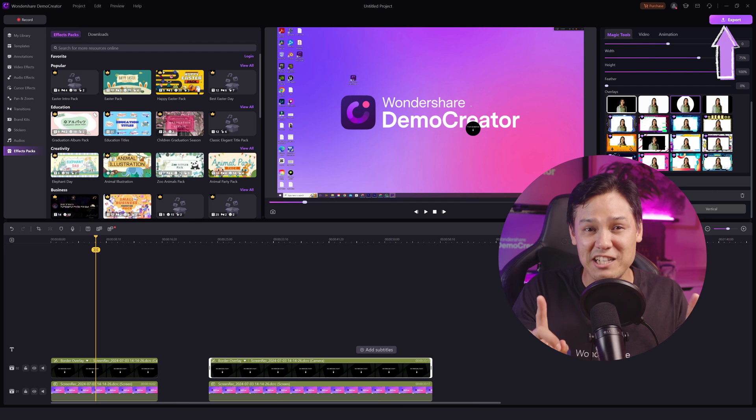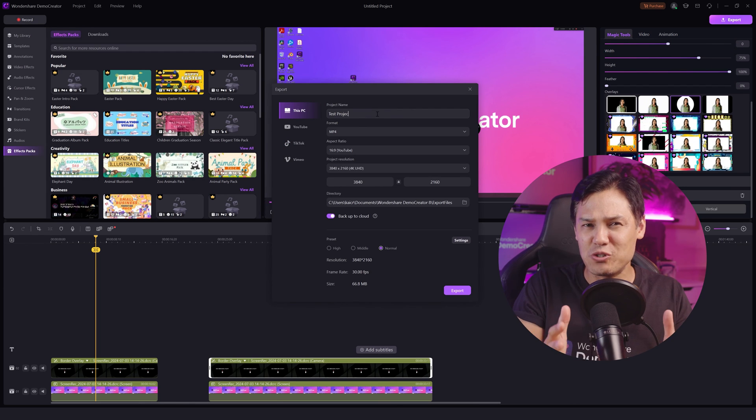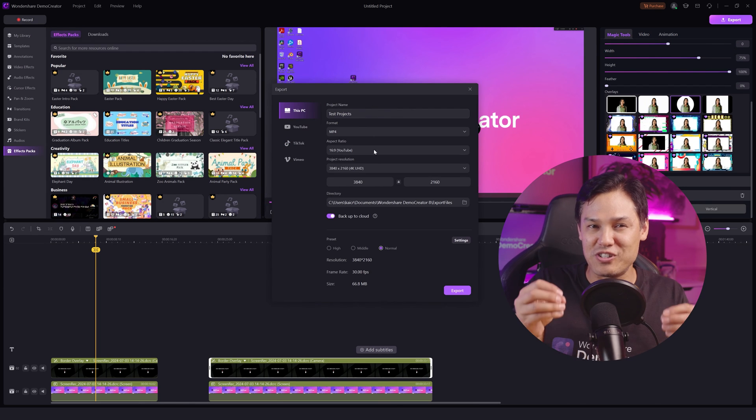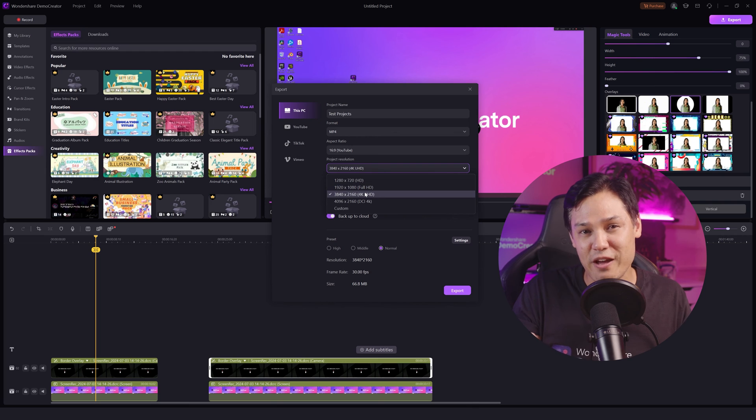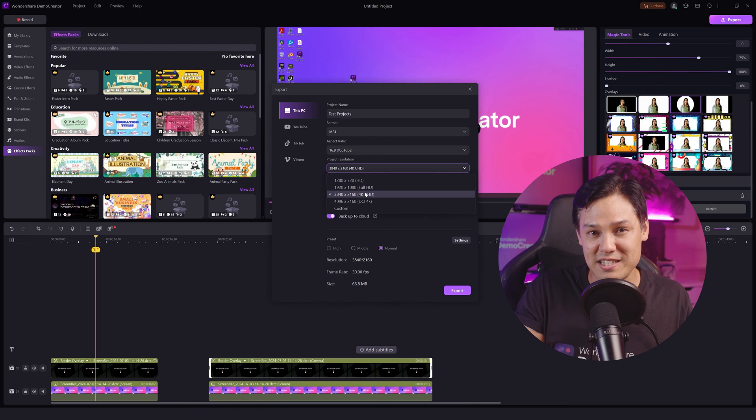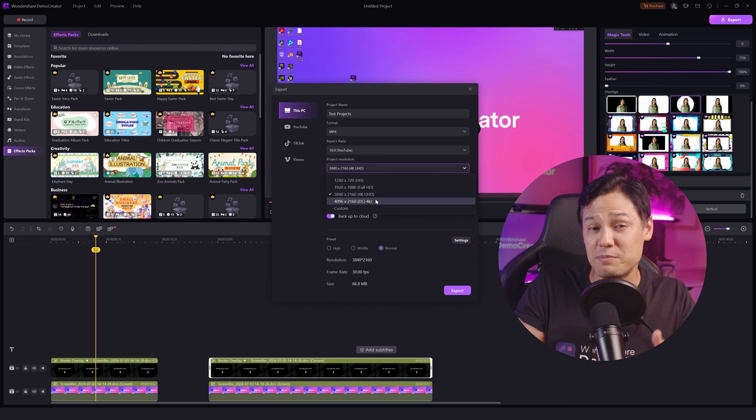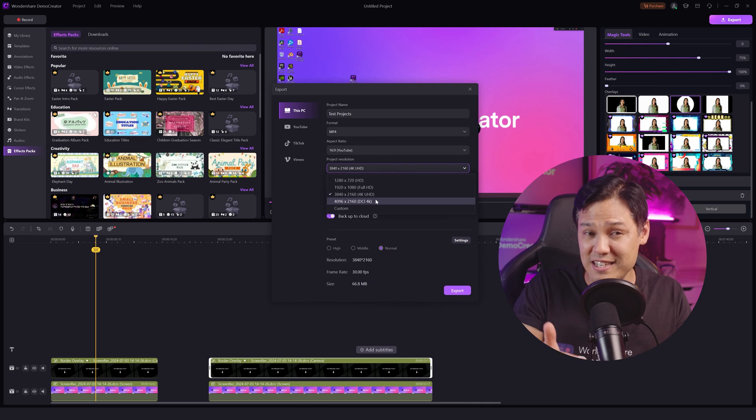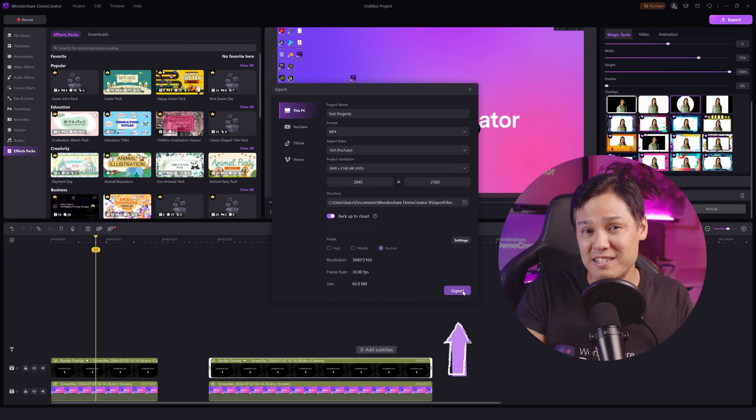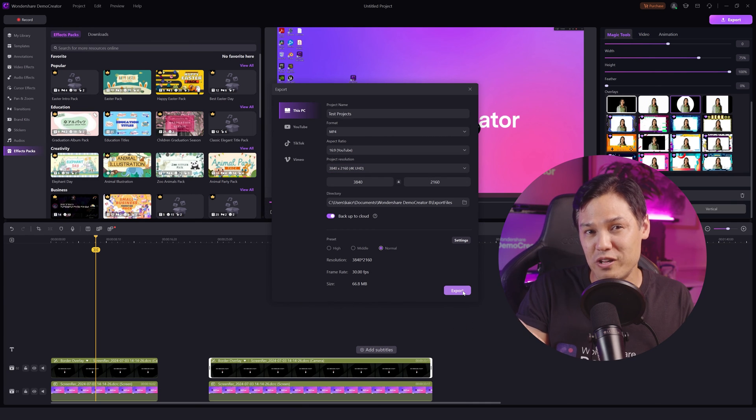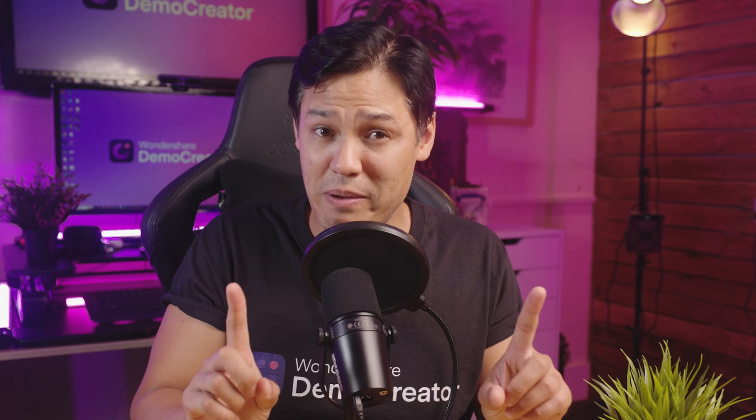When everything is ready, click the Export button. Name your project and make sure the project resolution is in 4K. You can choose 3840x2160 for 4K UHD or 4096x2160, which is the DCI 4K. Click the Export button to get your 4K recording video and use it to impress your audience.